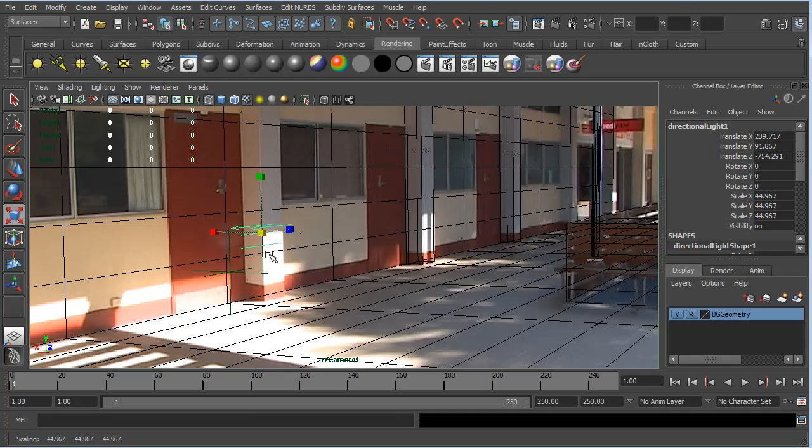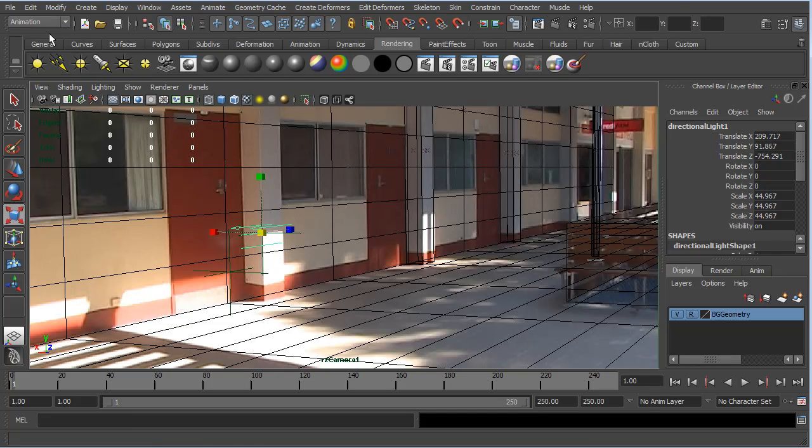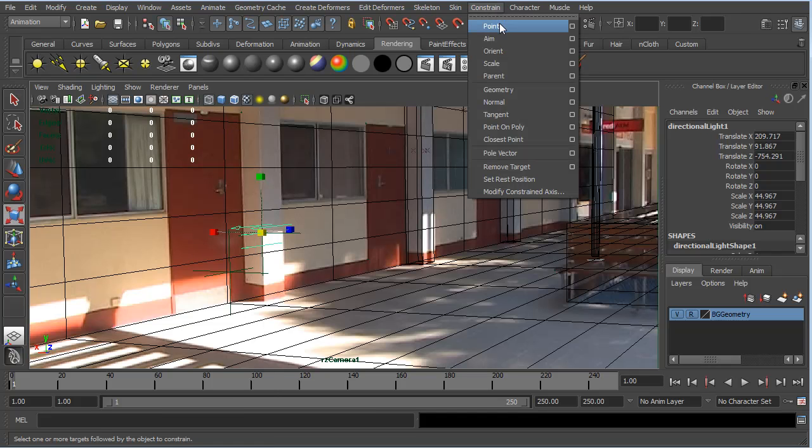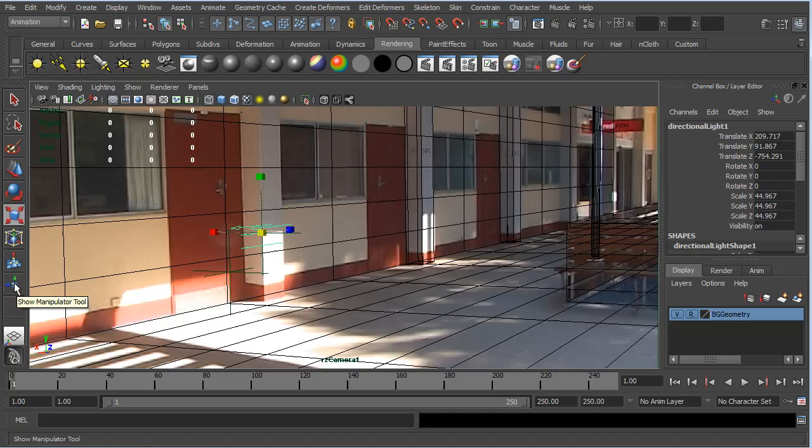So now we have the light snapped to this locator. Well, how do we get this light to point at this locator? Well, if we wanted to, we could go to our animation menu, go to constrain, and an aim constraint. We could aim constraint this light to that locator. But a much simpler way is if we just click on this button here, which is the show manipulator tool. And clicking on that,